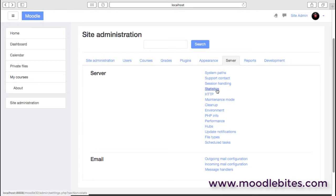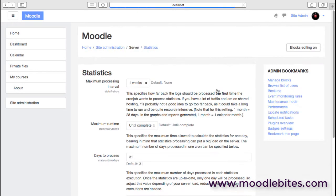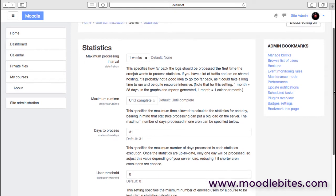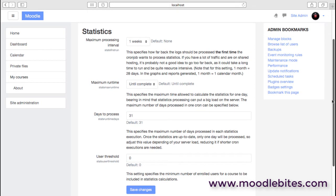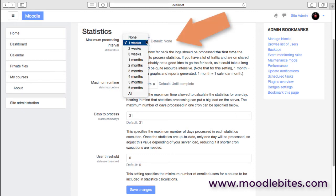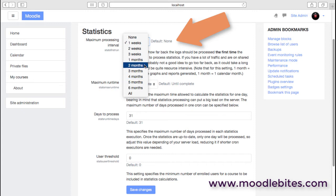We do have statistics available in Moodle, and this page controls how those statistics are actually processed. The first time it runs, how far do you want your statistics gathering to go? If you enable statistics during the middle of the day and ask the system to go back for six months, then that is going to cause probably a serious workload on your server, so it's something that you might want to avoid.